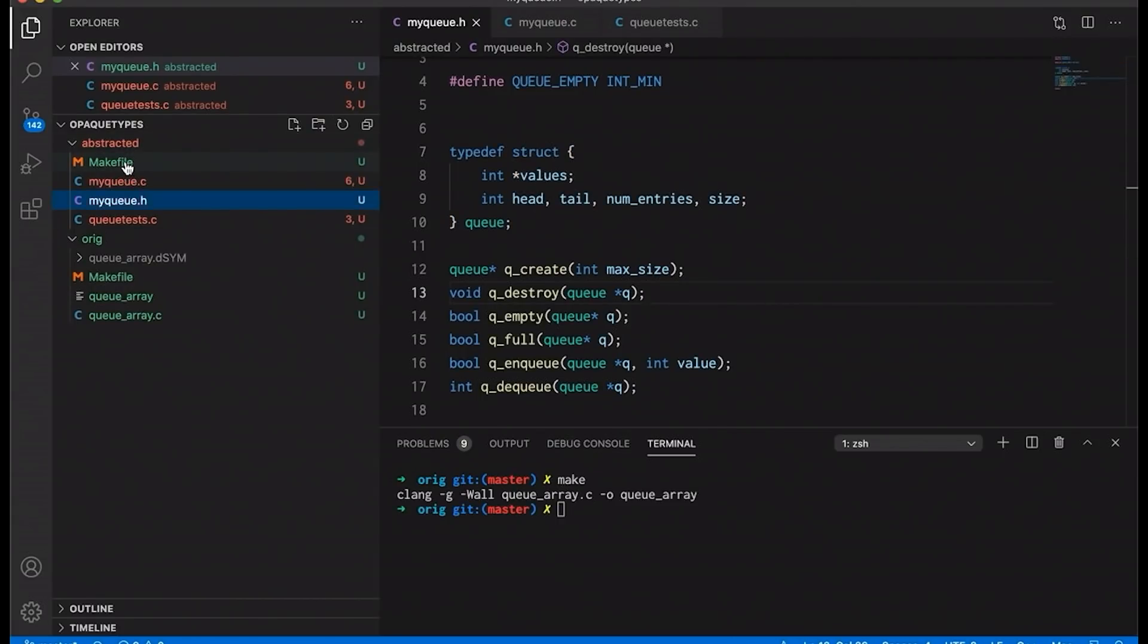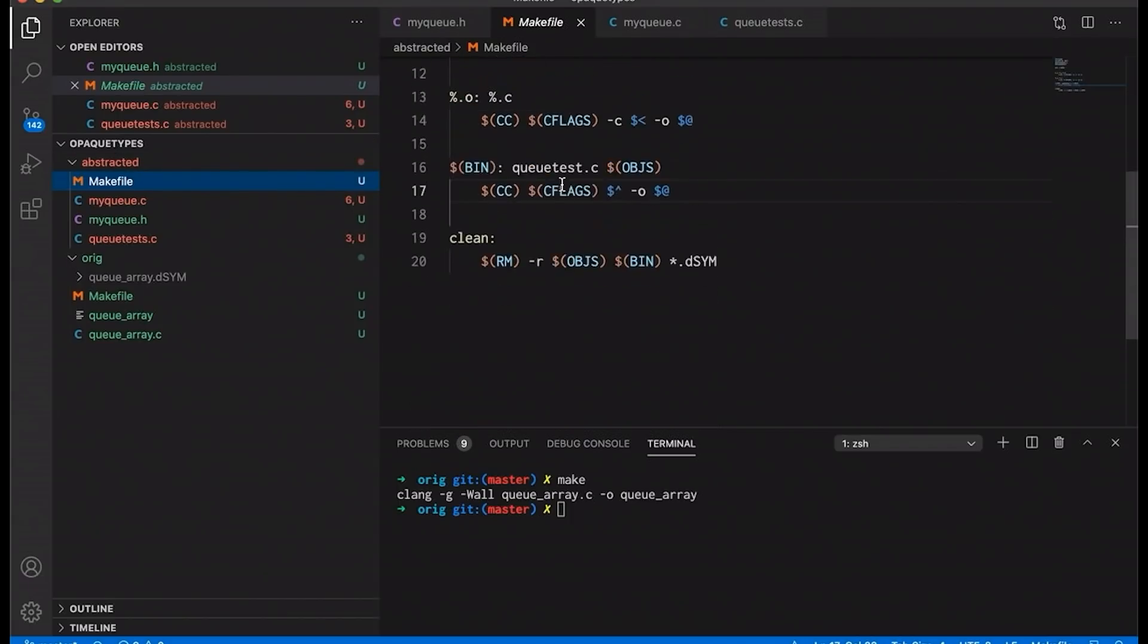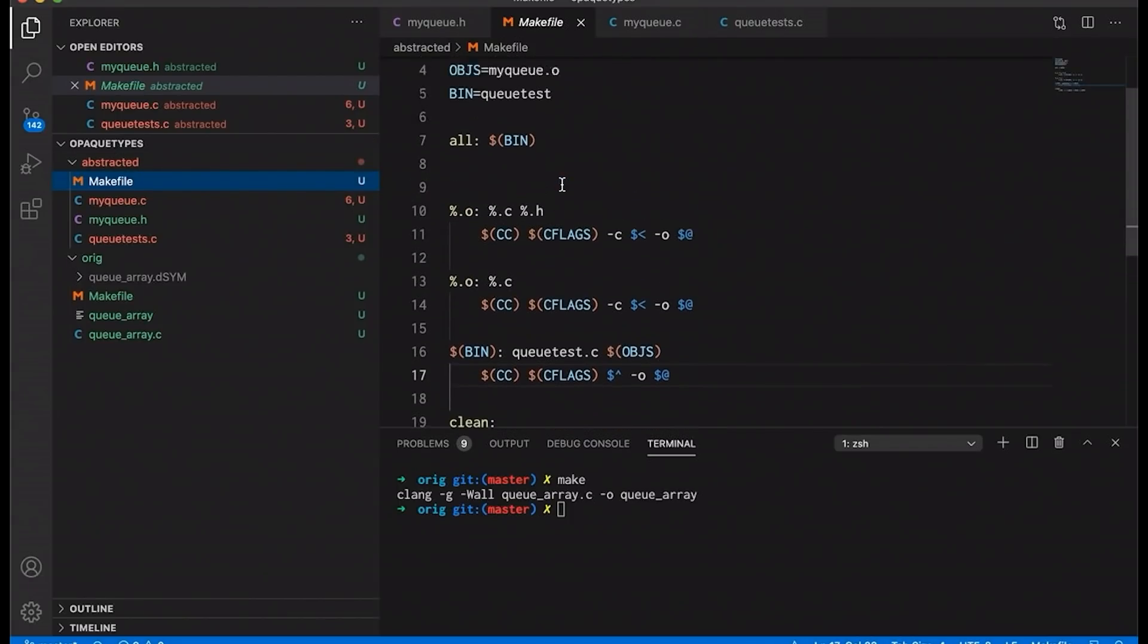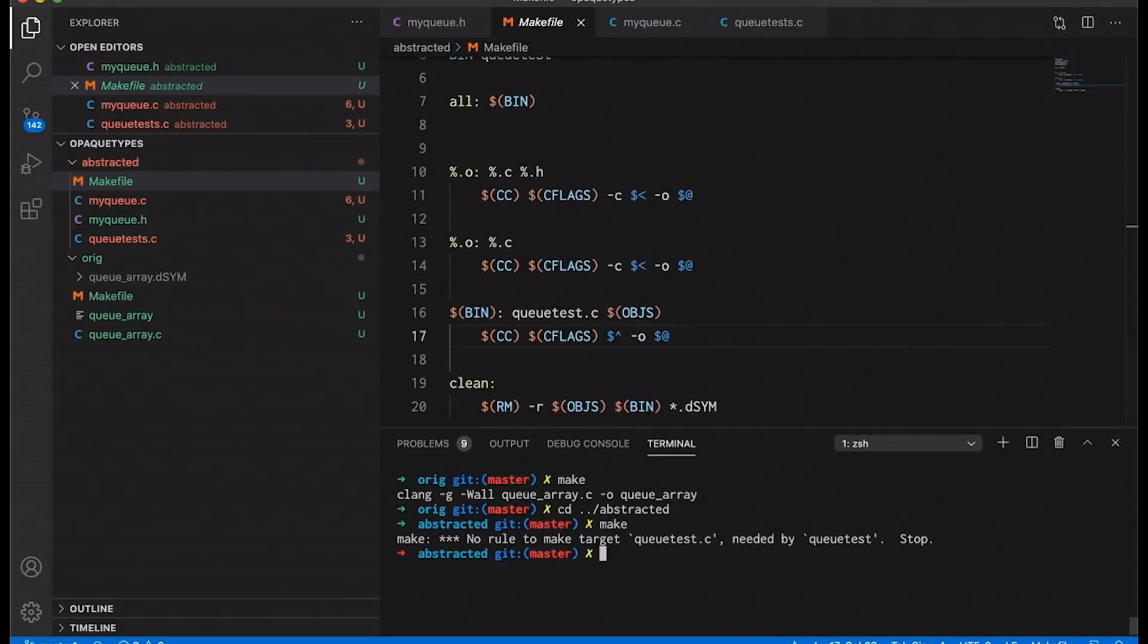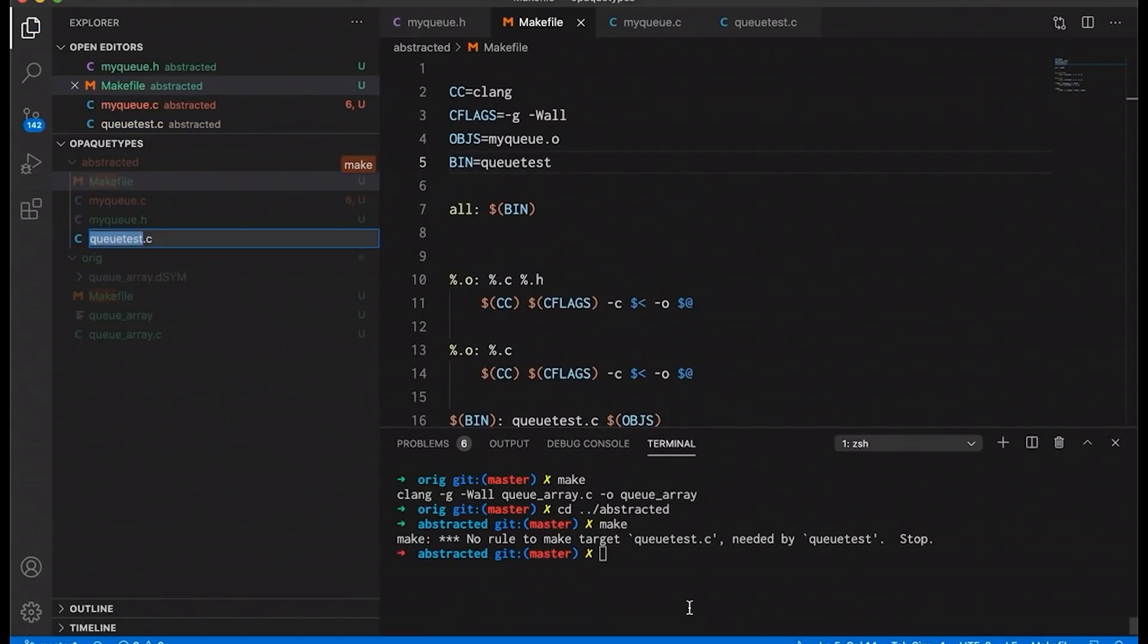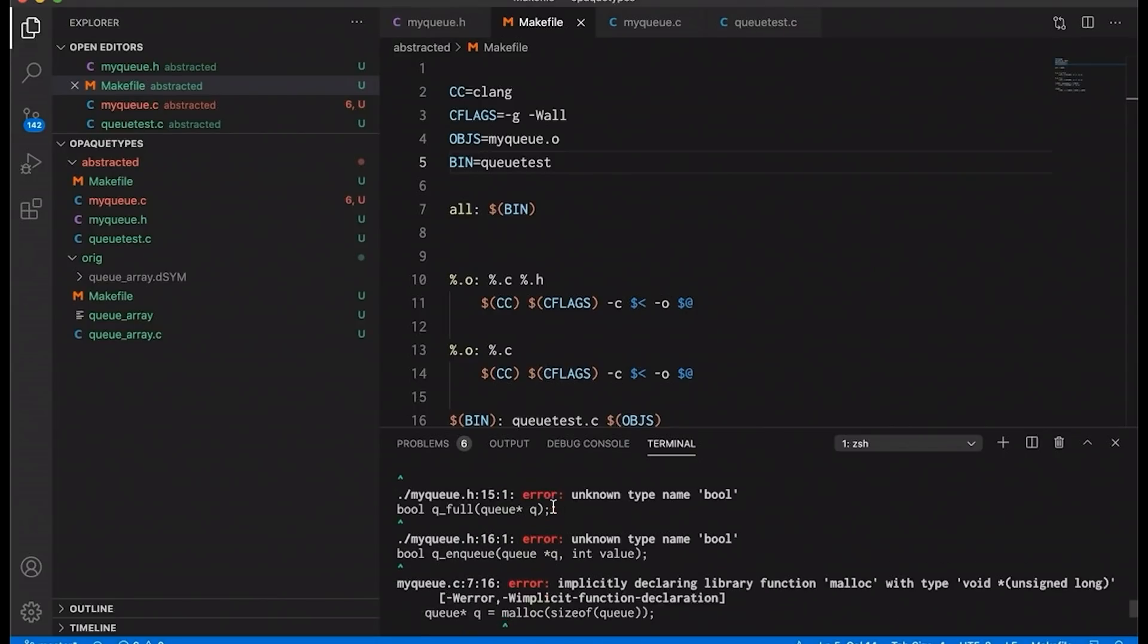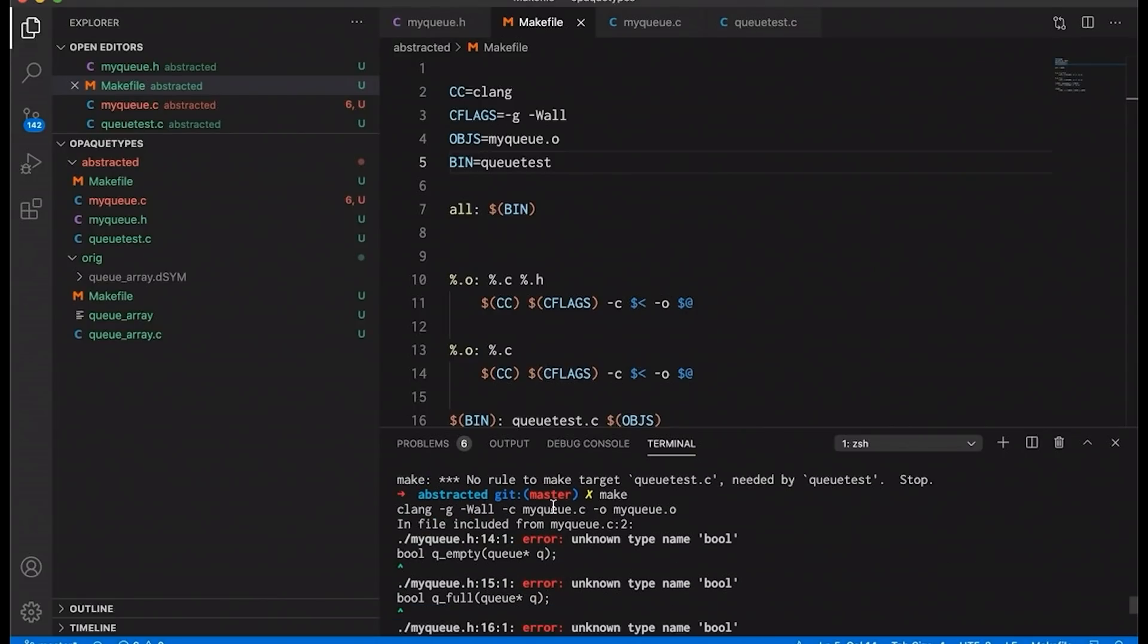So I have a make file that I created for this. There's really nothing fancy here. It just compiles these and then links them all together in a final binary. It would be helpful if I went down and went into my abstracted folder and tried to run it. Oh, my make file is looking for queue test. Here, we'll just rename this to queue test. And then let's see. Okay, what did I forget? Clearly we have a few issues. We'll get those sorted out really quick.